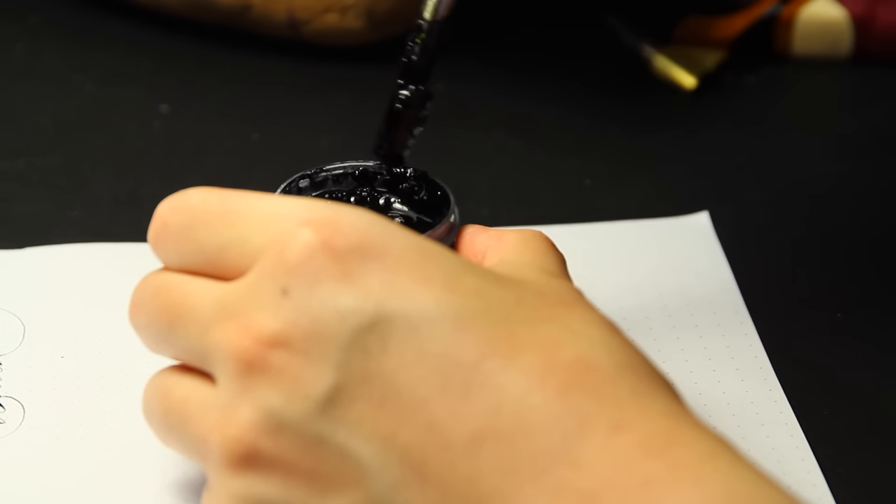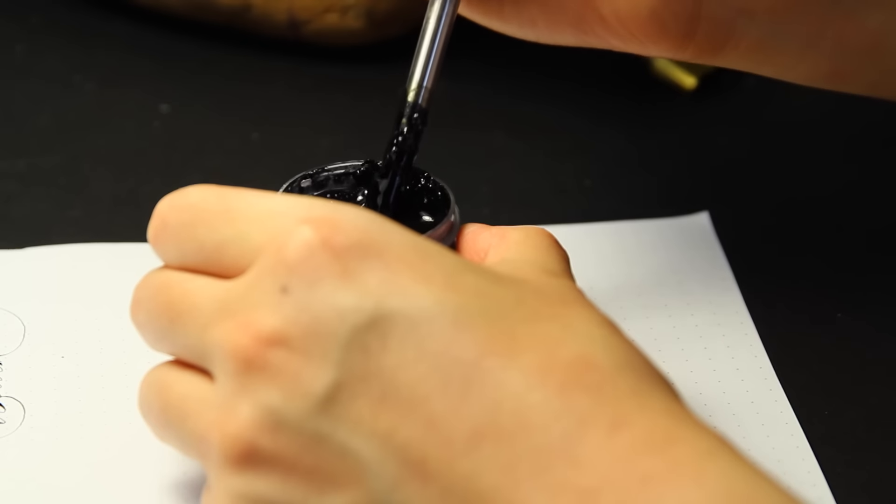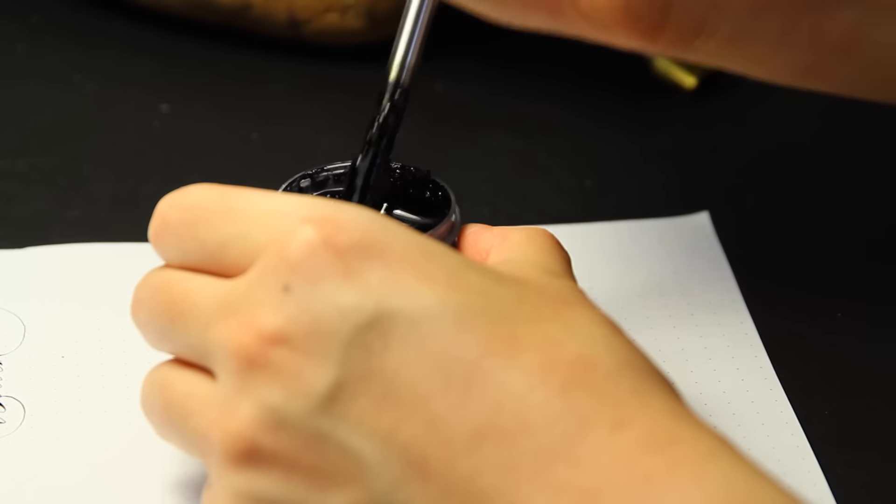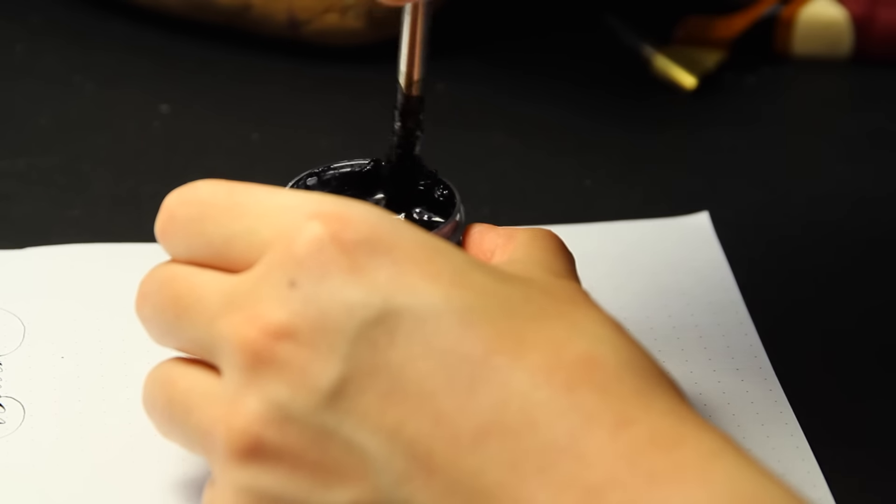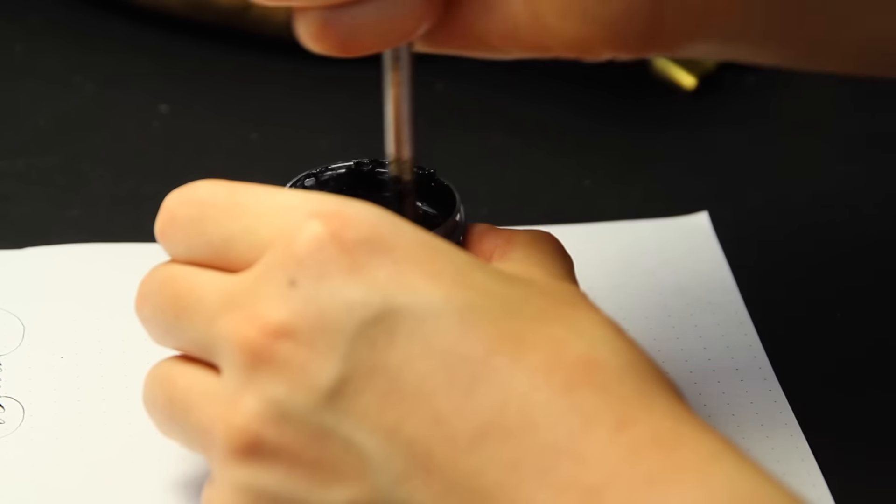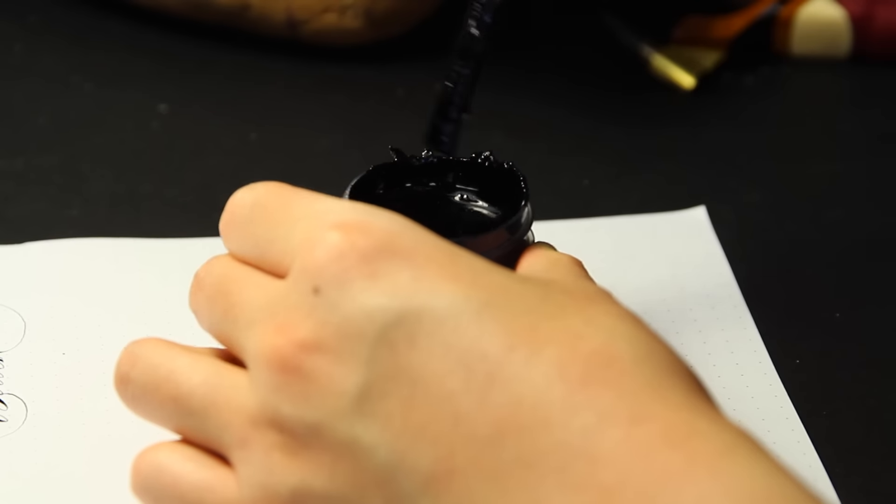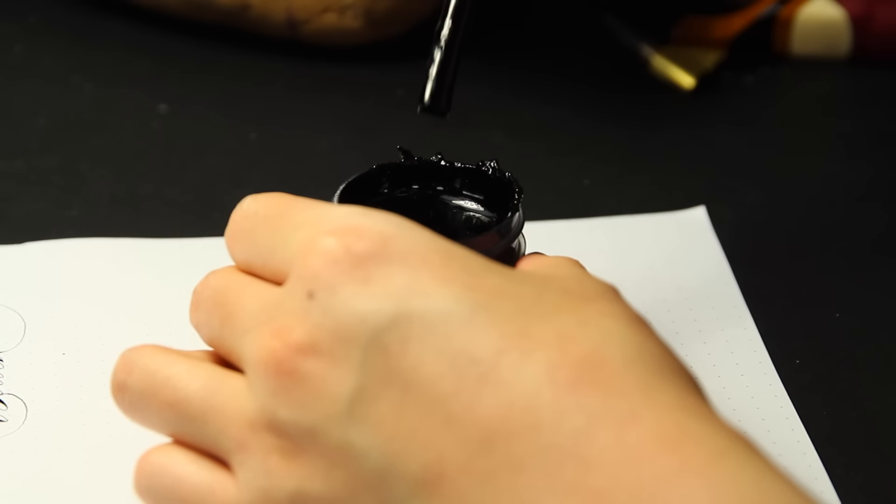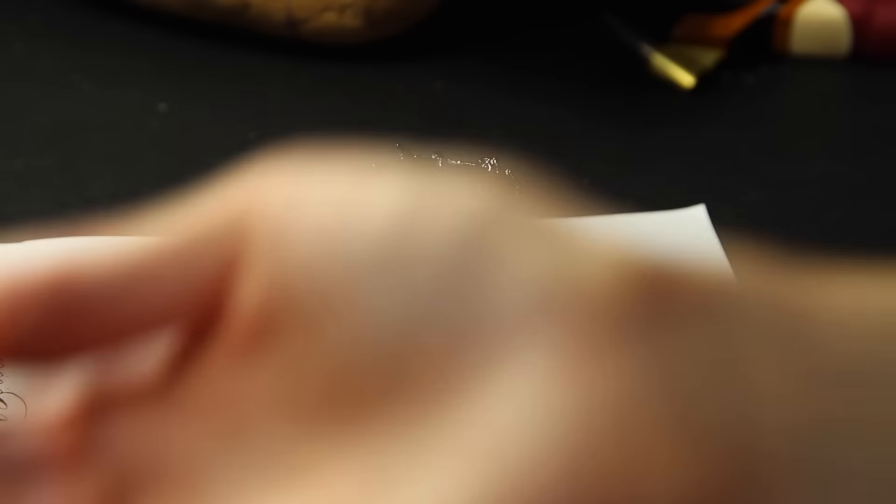I diluted it further with water until I achieved a good flow. All the Ziller Inks in general are quite gummy or sticky, but the powder glossy black is especially so, so make sure to clean your nibs frequently.